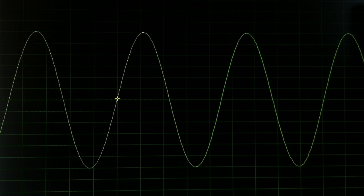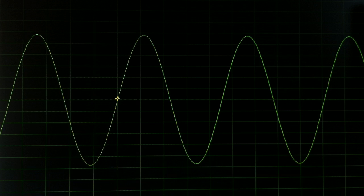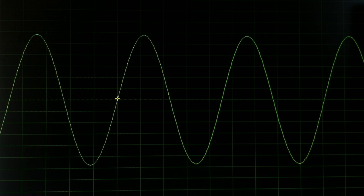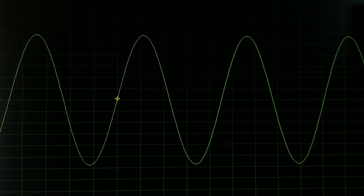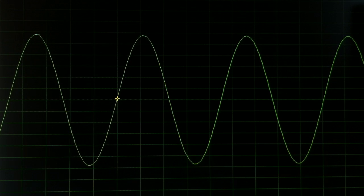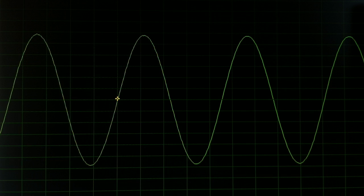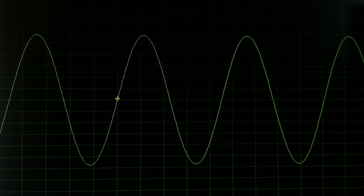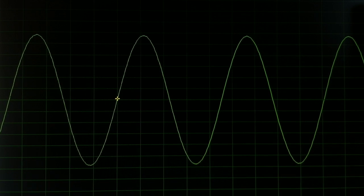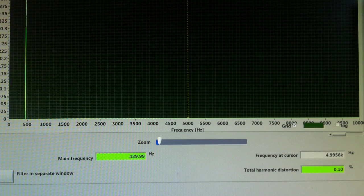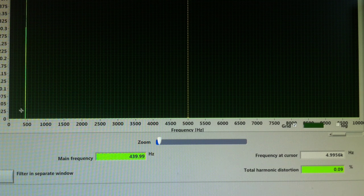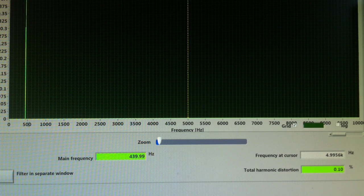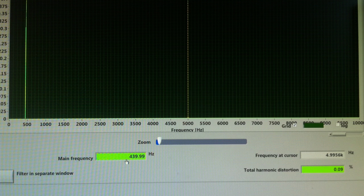OK, so we have the oscilloscope running. Let's turn our signal generator on and we should have a nice clean sine wave up on there and you should be able to hear a smooth sounding hum in the background.